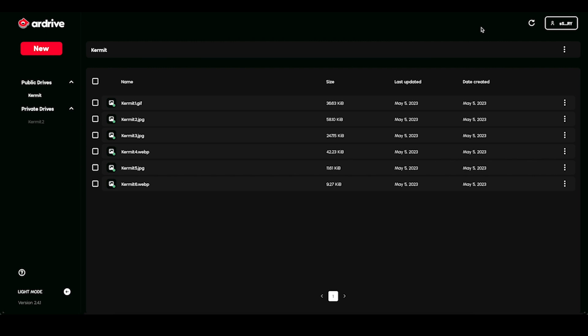Instead of finding an exchange or swap to get more AR, I can use my credit card and Turbo to pay for my uploads.